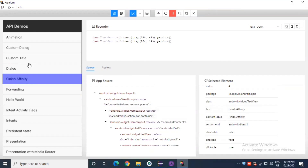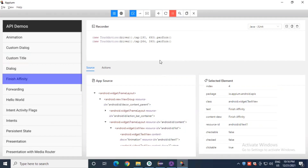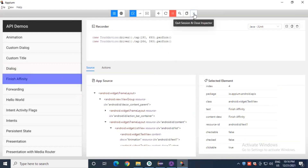We will also learn about record and playback and the use of different commands in the next chapter. Practice inspecting elements in Appium on your own. If you have any queries, comment below and I'll get back to you. You can also find my email in the description box. That's it for this session — see you in the next one. Have a great day, bye bye, take care, happy learning!